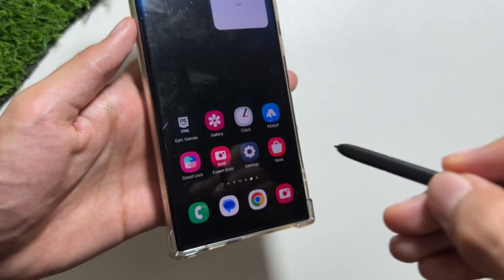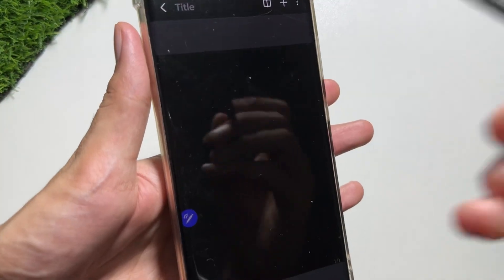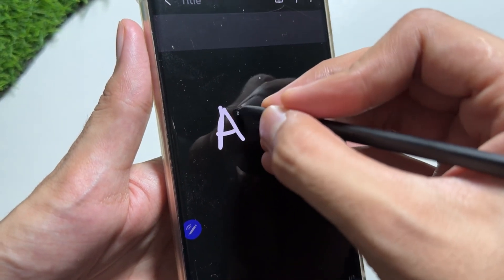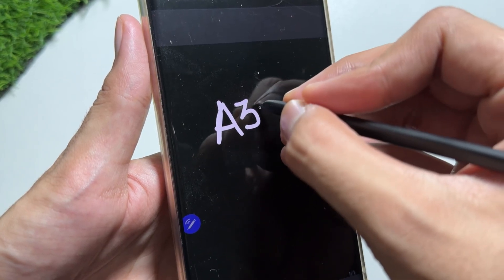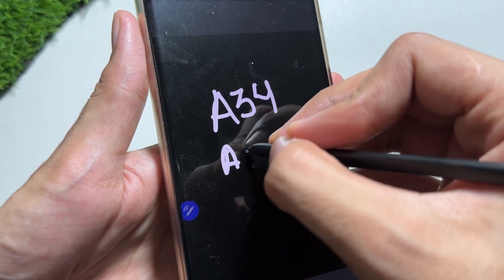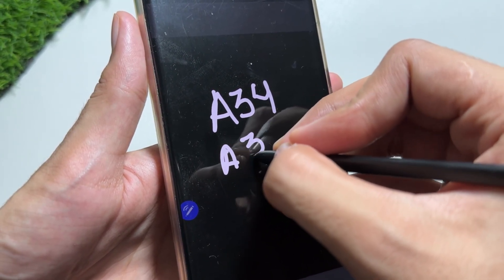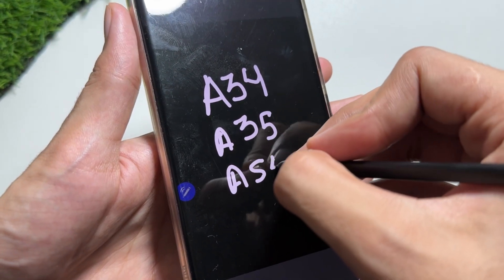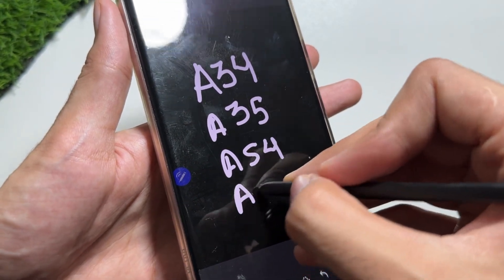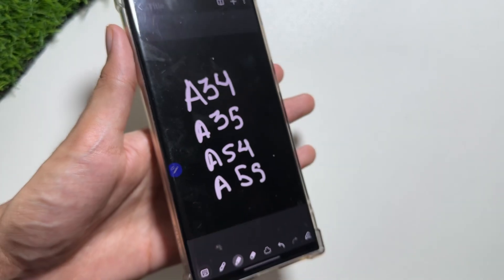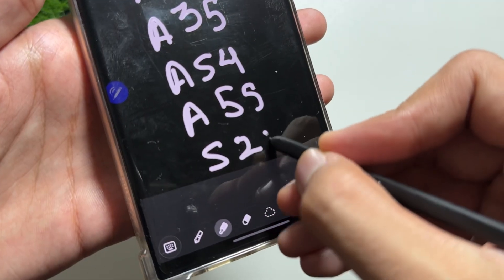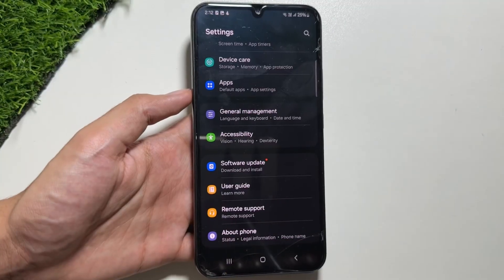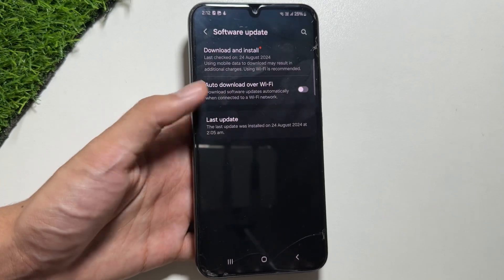Now finally Samsung has released the Circle to Search feature on mid-range smartphones such as the Galaxy A34, A35, A54, A55, and also the S21 FE. Samsung has just released a new update which brings in the Circle to Search feature on these devices.